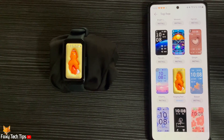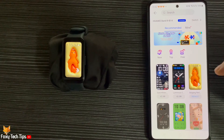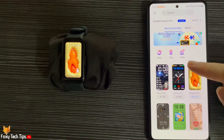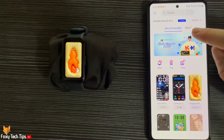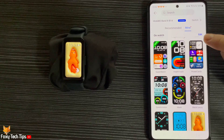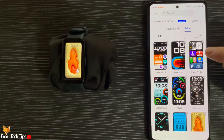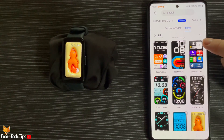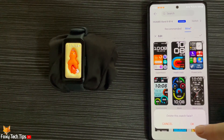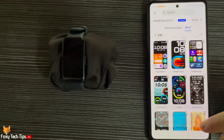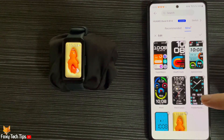You can delete watch faces off your watch by tapping Mine at the top and then tapping Edit. Then tap the X in the top right corner of the watch face that you would like to delete, and tap OK on the popup.